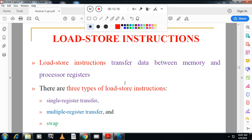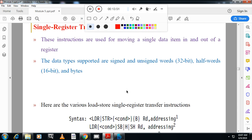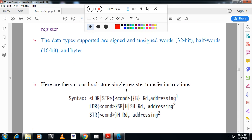The next set of instructions is load and store. In load and store we have three types: single register transfer, multiple register transfer, and swap instruction. Once we finish load and store instructions, we'll cover software interrupt instruction and program status register instruction, completing the fifth module. Now we'll look at single register transfer, where only one register is used to transfer data in load and store.